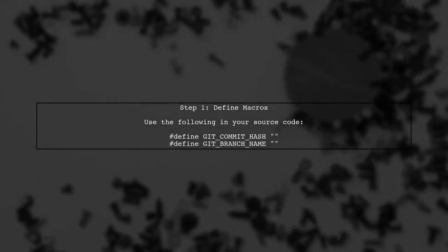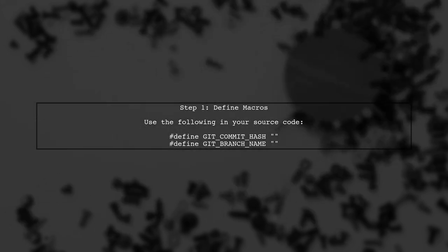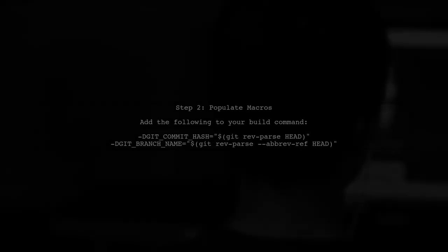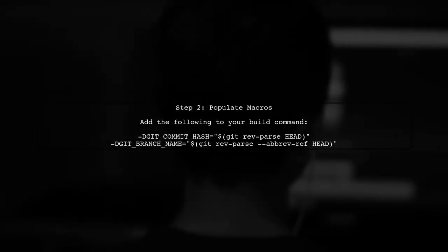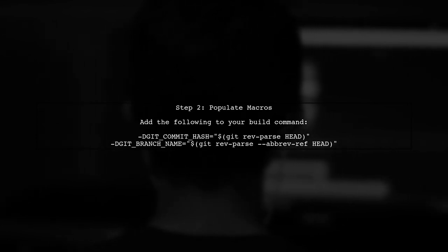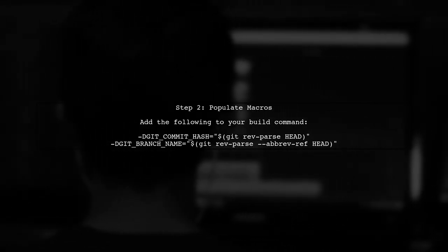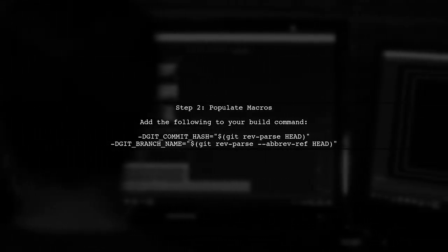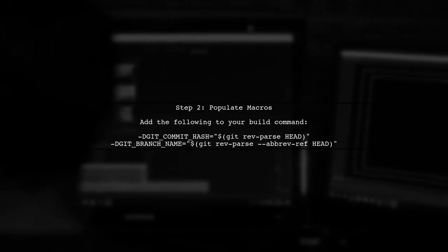To automatically include git information in your C or C++ code, we can use the preprocessor to define macros that capture the commit hash and branch name. Next, we will set up our build process to populate these macros with the actual git information. This can be done using the git command line.